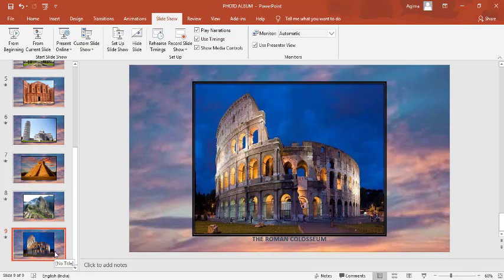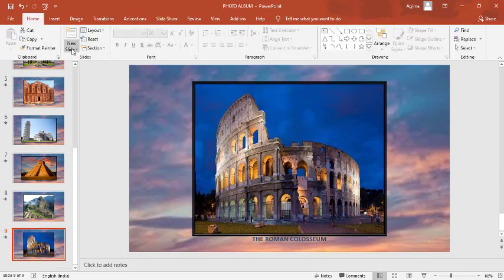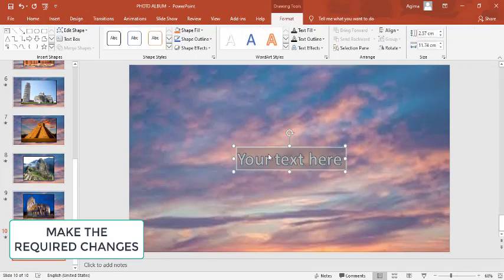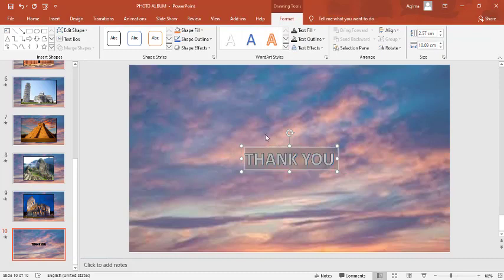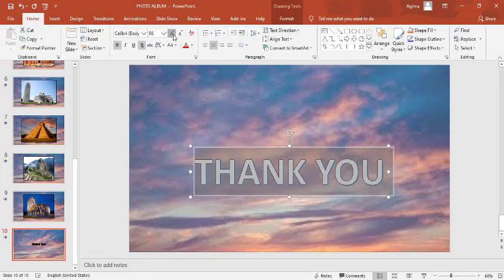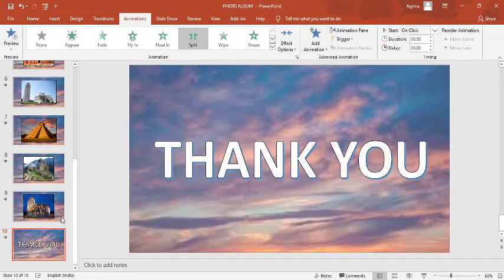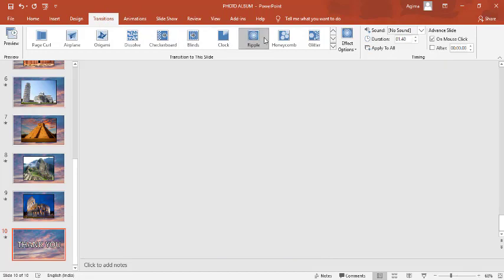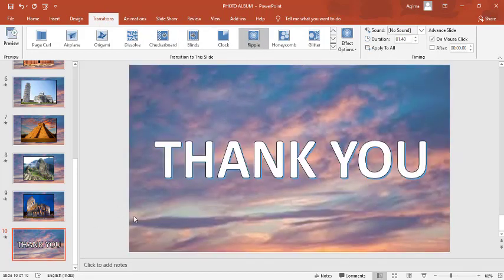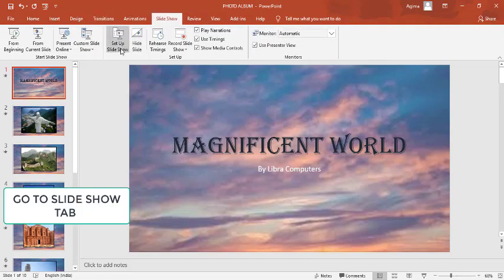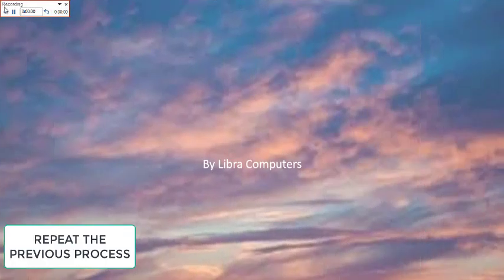If you make changes to the presentation and need to edit the slide timing, make the required changes. Go to the Slide Show tab and click on Rehearse Timings. Repeat the entire process as previously done.